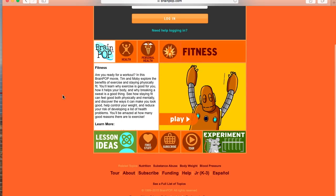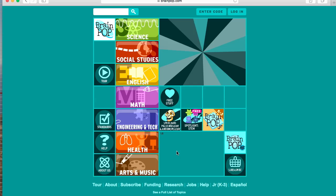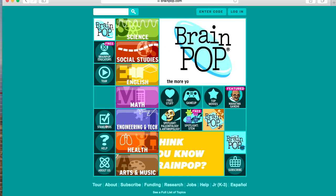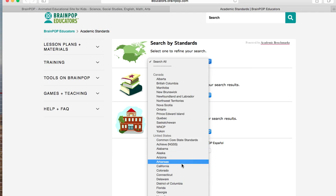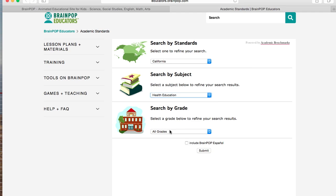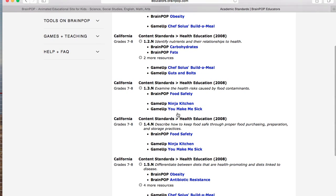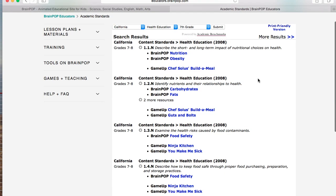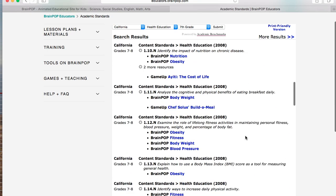Now if we go back to the main BrainPop page, another great tool they have is the standards search. You can search by the standards. Since we are in California, I'm going to select California. I'm going to search by my subject, which is health education, and then by my grade level — I'm teaching 7th grade health. All the different California standards that I need to meet during my course of teaching 7th grade come up.